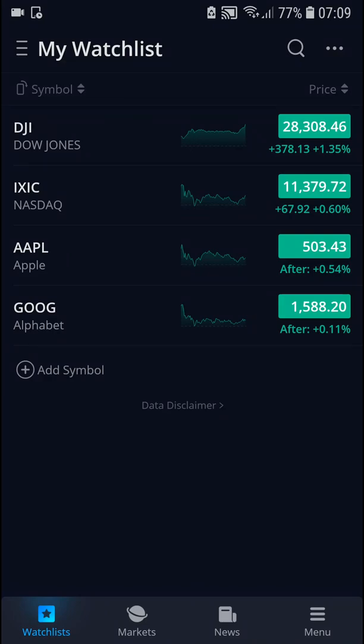Hey everybody, my name is Markus and in this video I will show you how you can simply paper trade with WeBull, or how you can have a demo account in WeBull. So let's start.